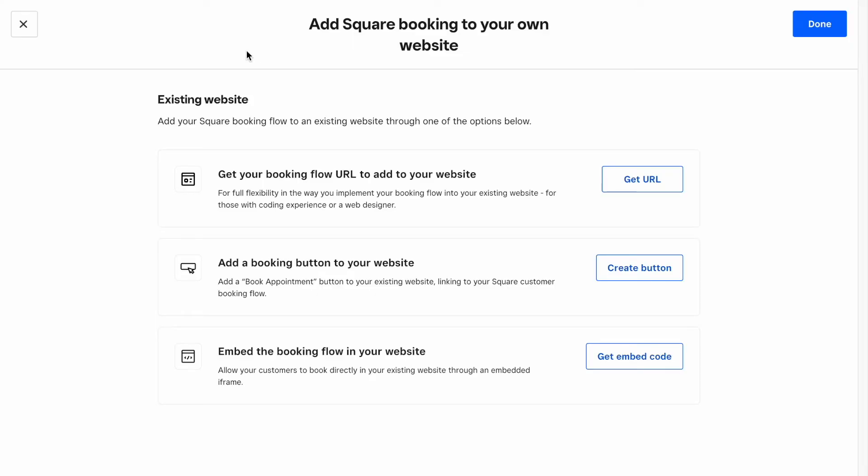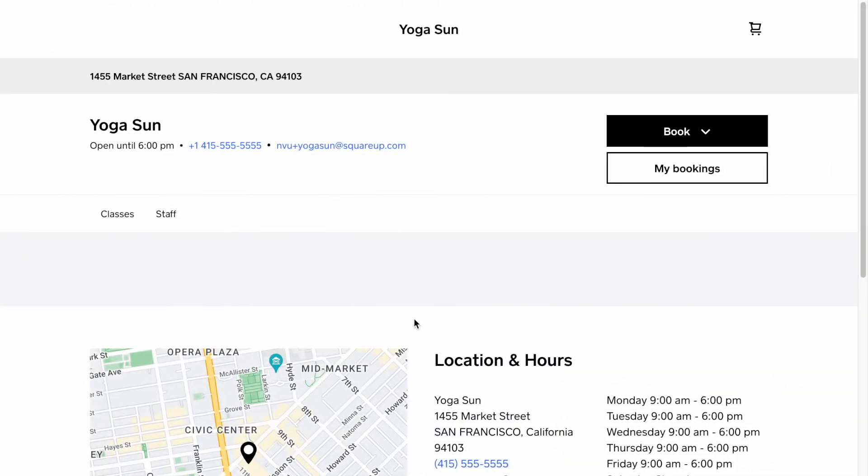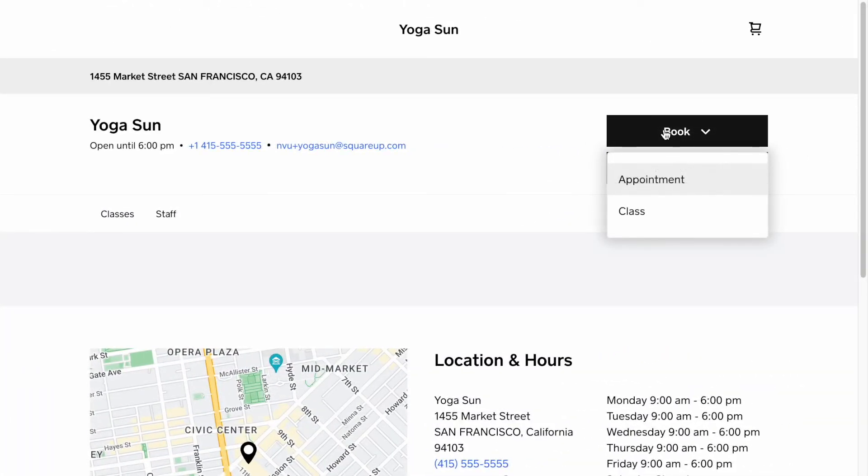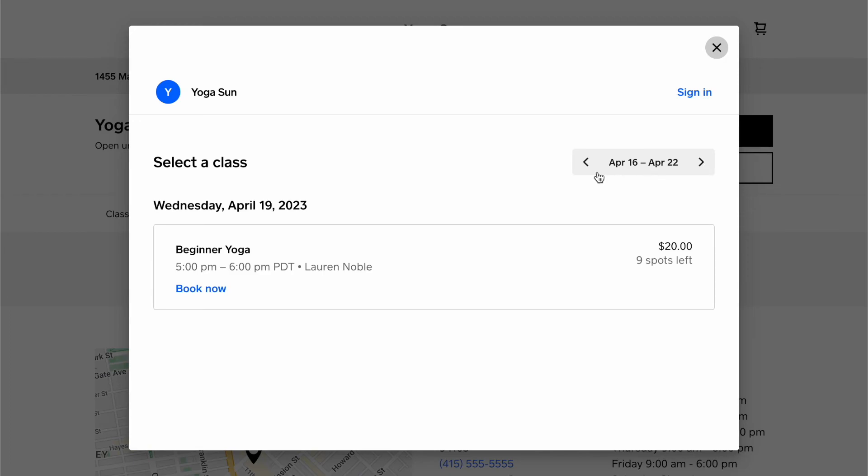Now if you have already created a Square Online website, let's see how a client will be able to book a class. First, they can tap on Book, then select Class. They can now see classes being offered by your business, week by week. They can select a class.